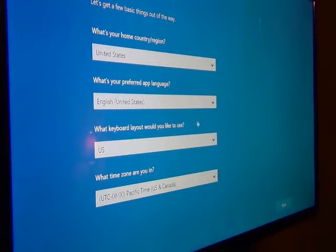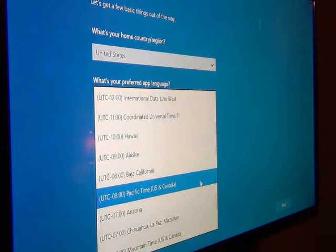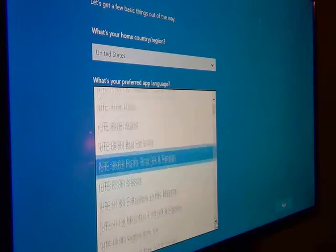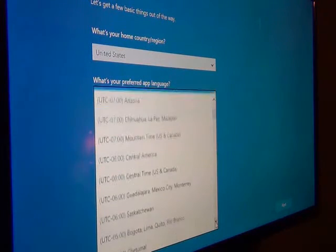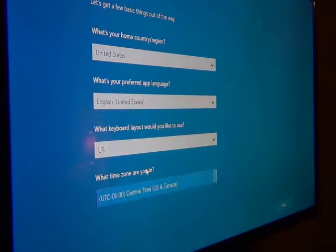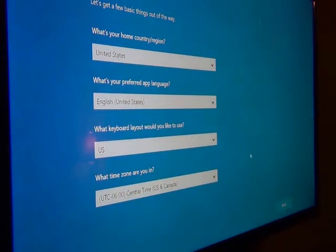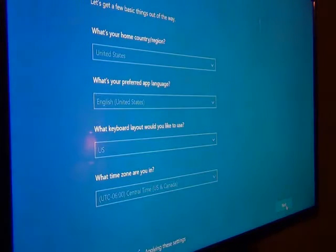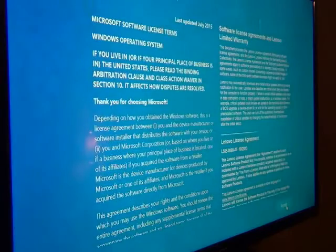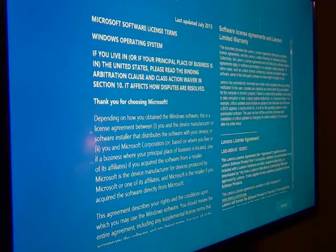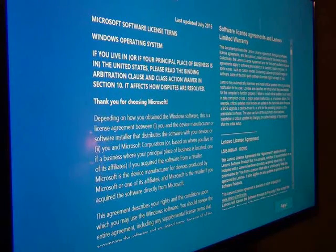First off we're going to set our time zone. In my case it would be Central Standard Time. Go ahead and say next, all the other stuff is good. This is all happening in real time. You need to read the agreement, yes you agree to it all, whatever they're saying, accept.